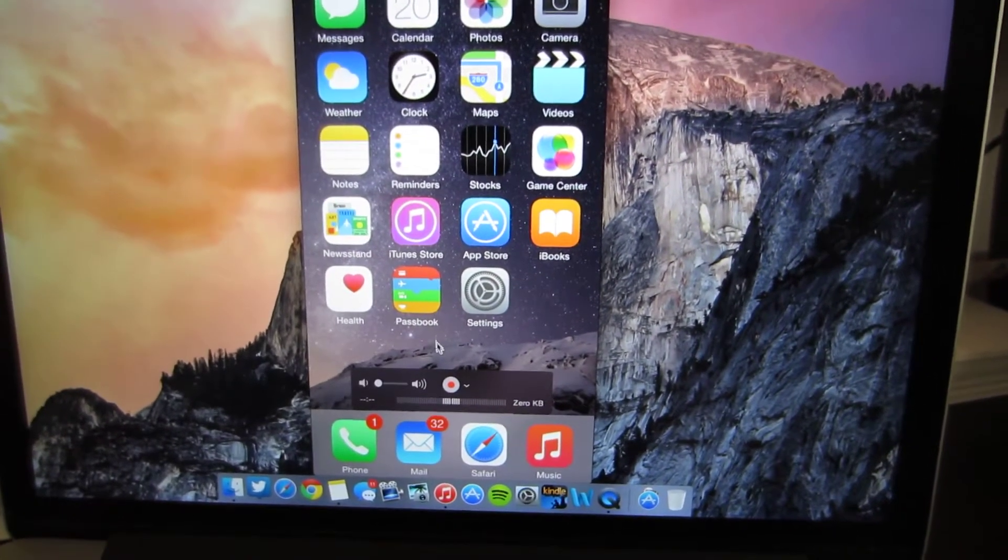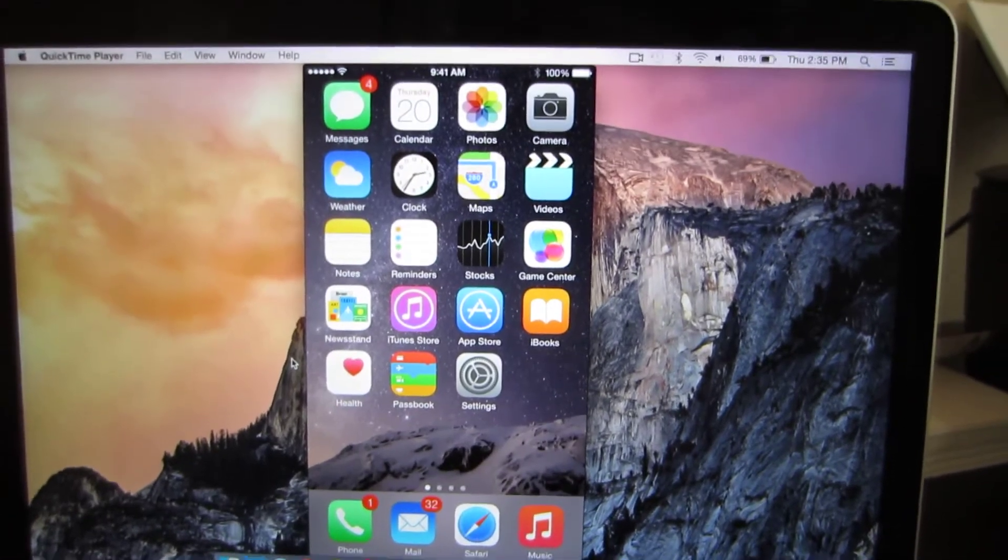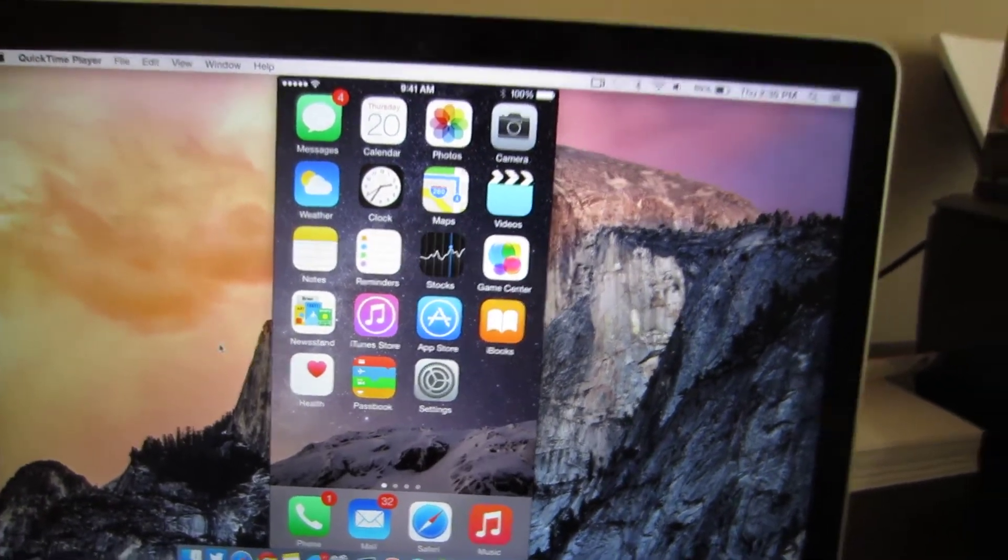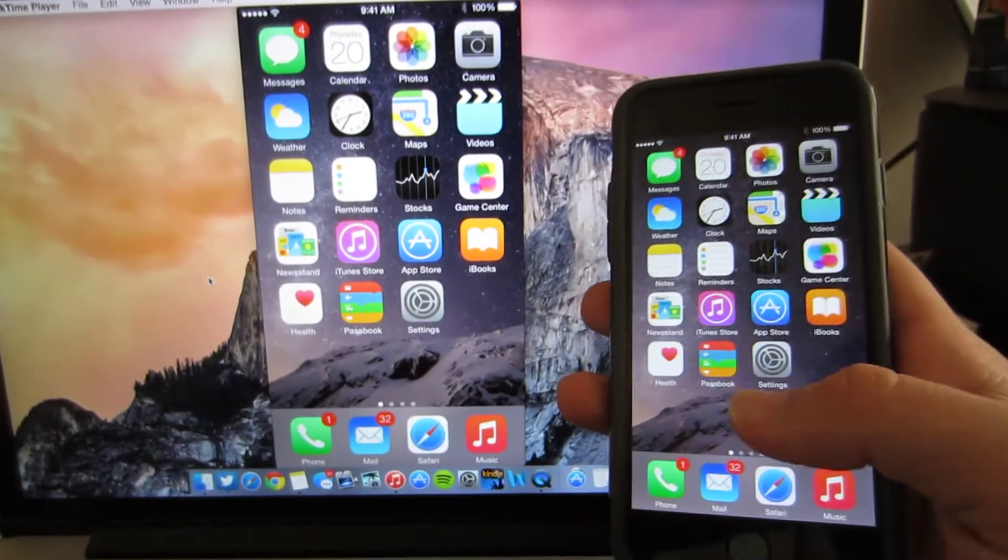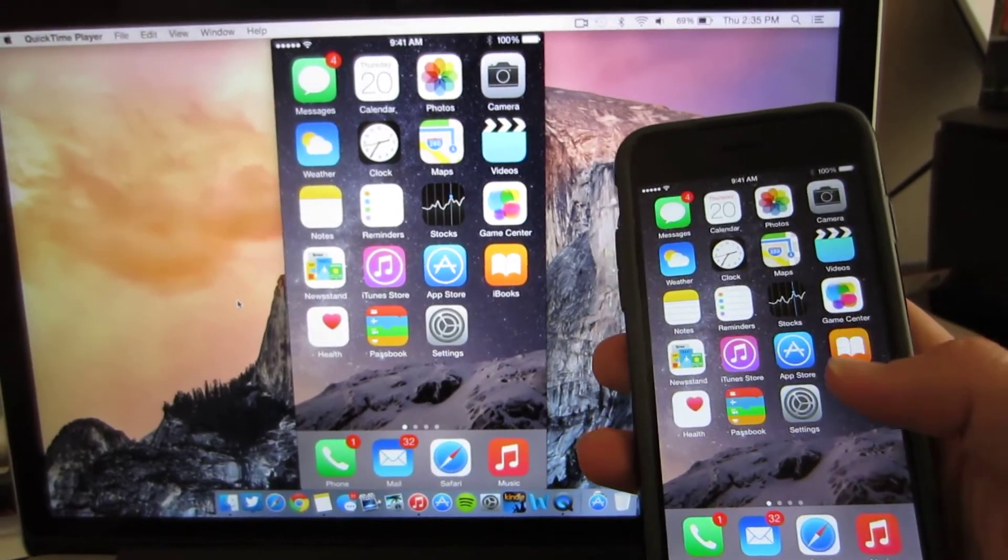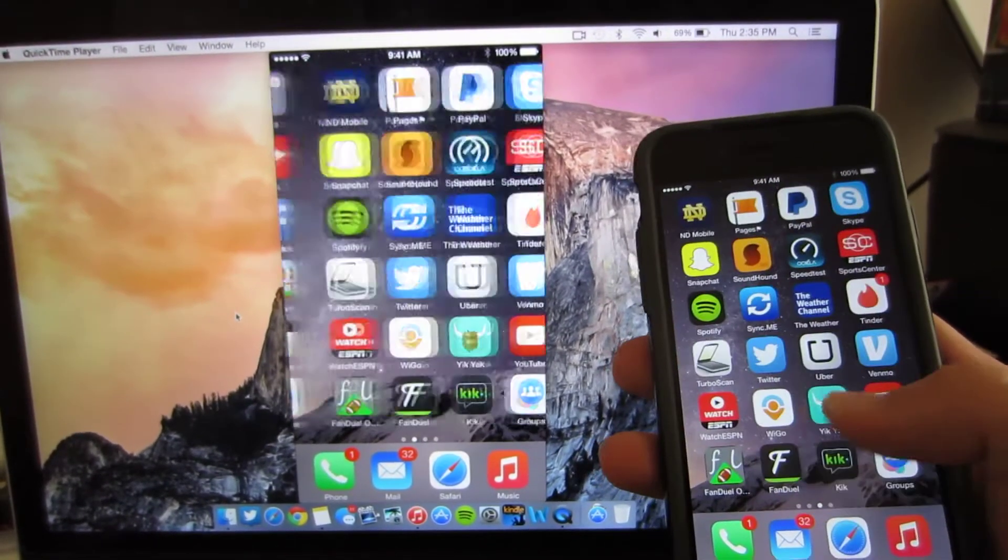And you can simply click record and it will record anything that you do on your iPhone. To show you that this works here's my iPhone 6. As you can see it's the same screen I'm on now. If I scroll to the right it scrolls to the right. Scroll to the left it scrolls to the left.